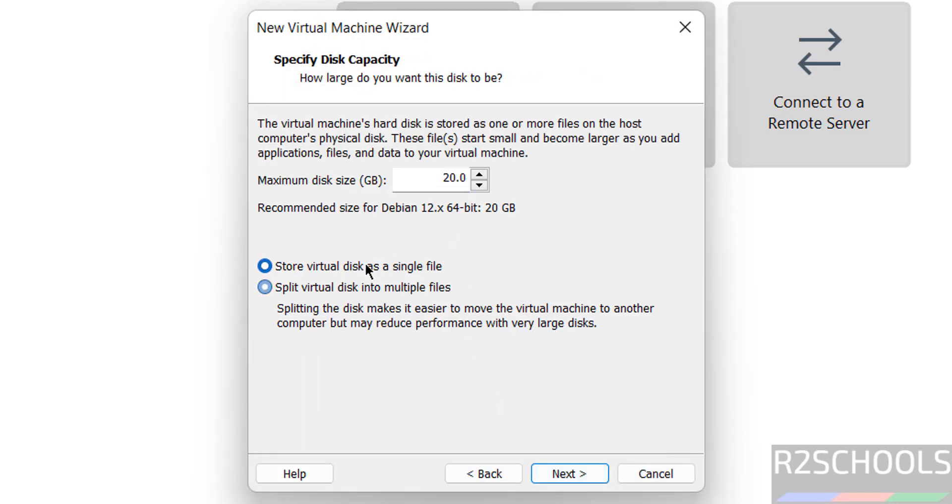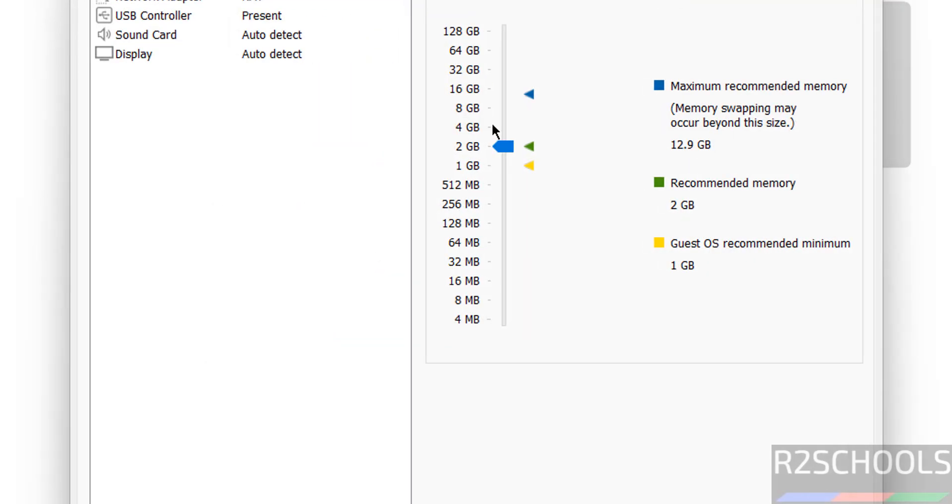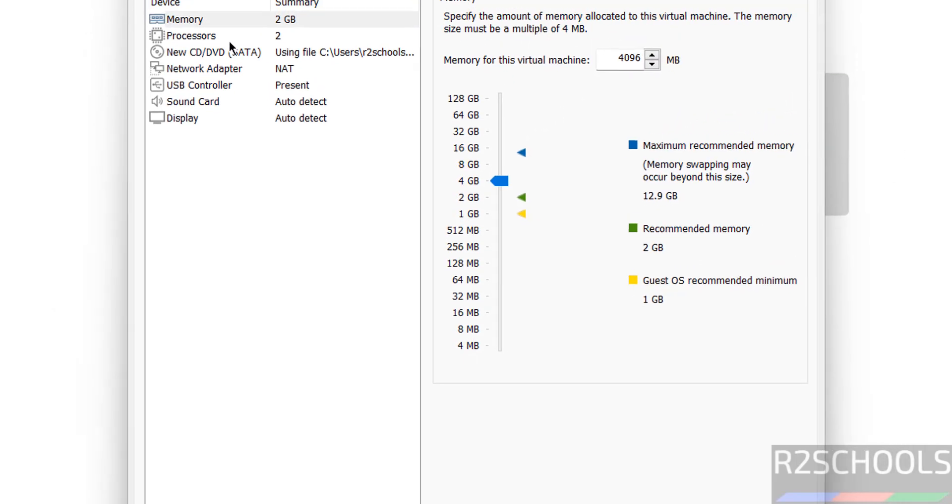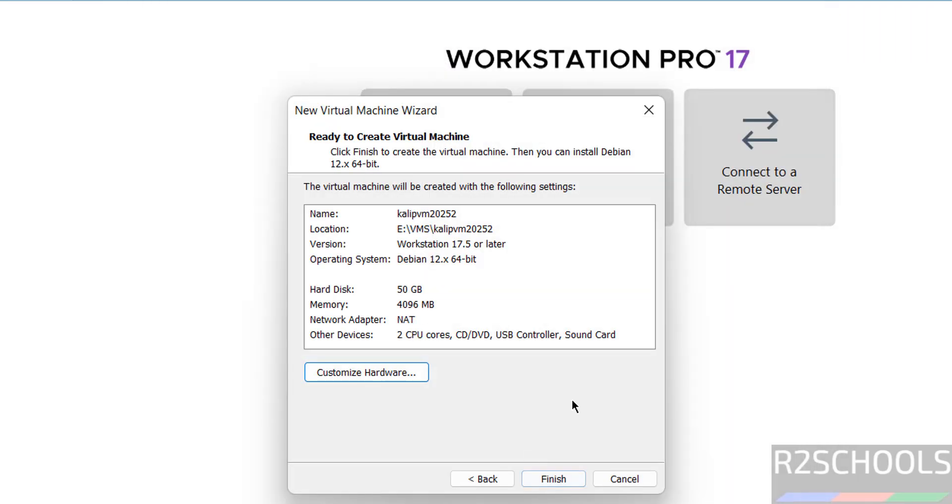Now provide the disk size, that is virtual disk size. I am giving 50 gigabytes. Then click on Next. See this is the summary of the virtual machine hardware information. If you want to customize, click on Customize. See memory selected 2 gigabytes. I want to use 4 gigabytes. You can use this pointer to change the memory or you can provide manually. Number of processors 2, I am fine. If you want to enable virtualization you have to select the checkbox. If you are OK with all the settings click on Finish.